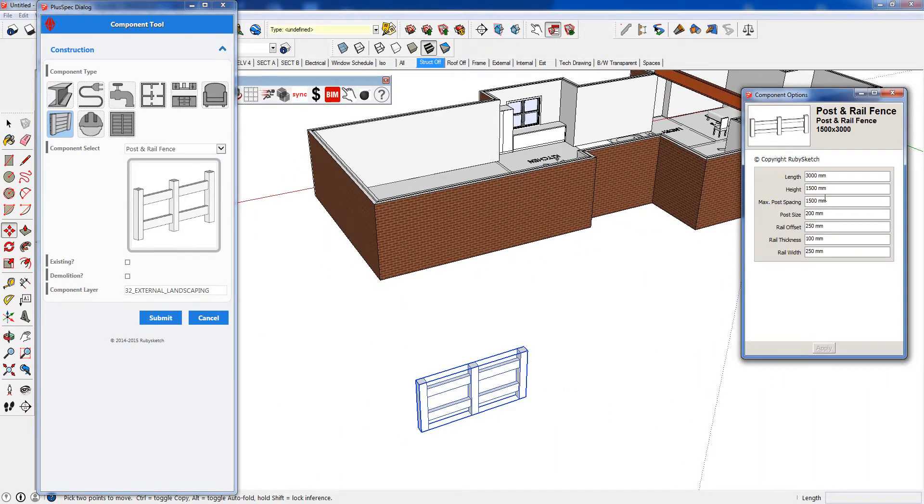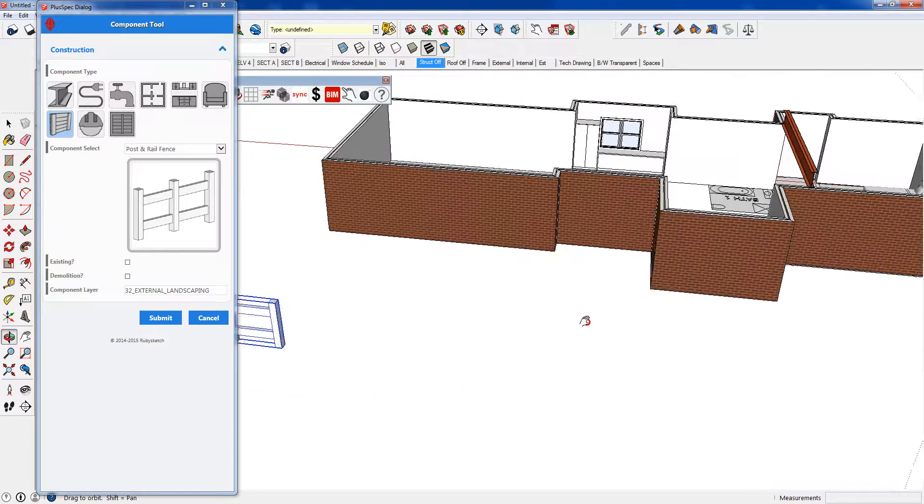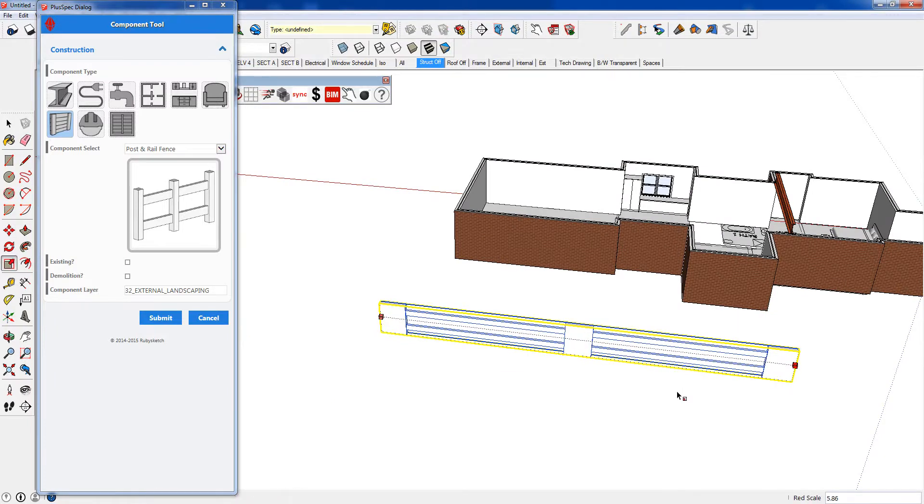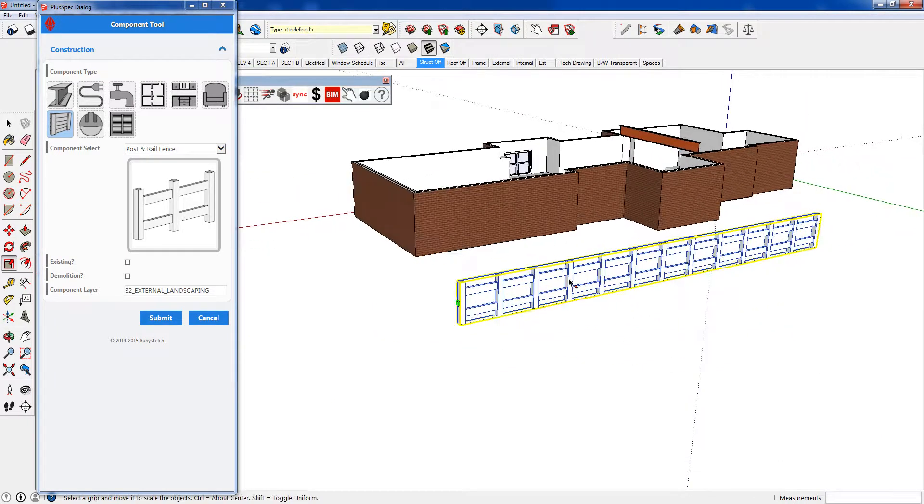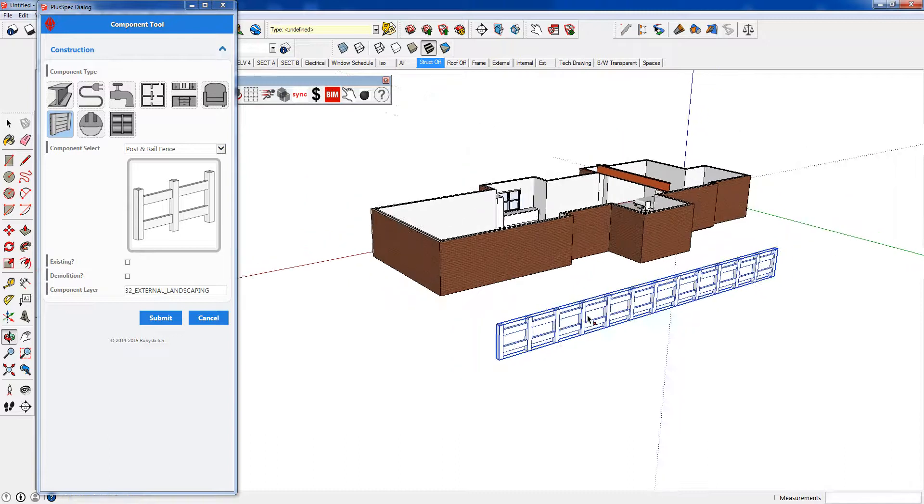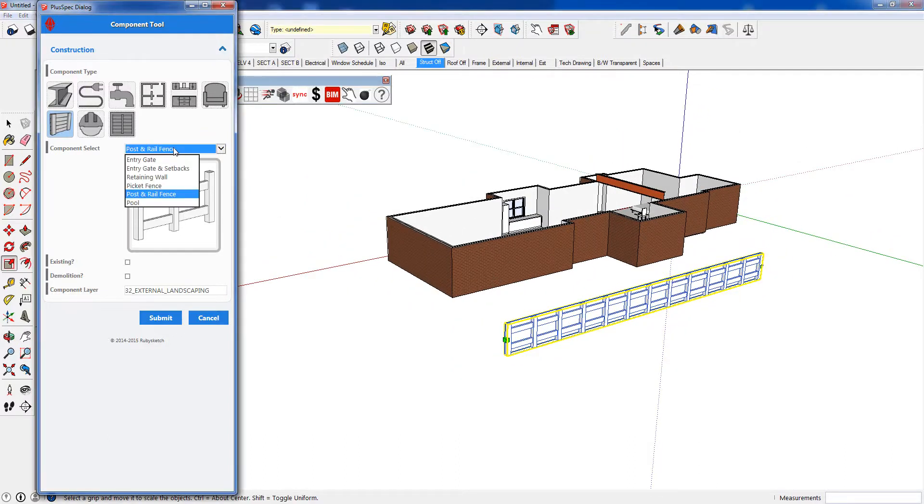We can change the height, we can change the size of our posts, we can change everything and we can scale them out. We can just go quickly here and then we can change the spacings of everything.